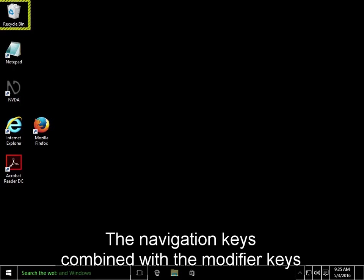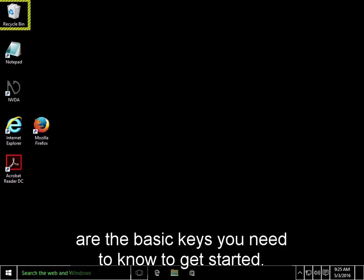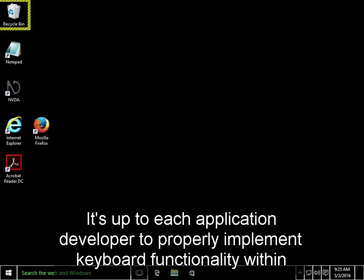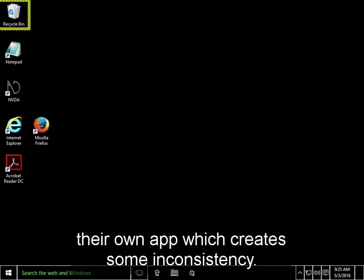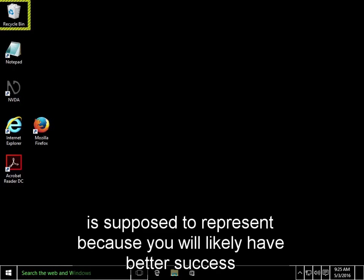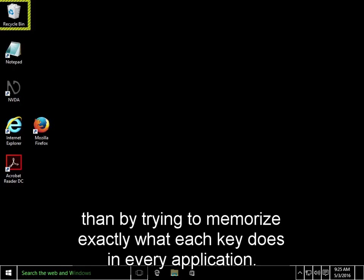The navigation keys, combined with the modifier keys, are the basic keys you need to know to get started. These keys are not unique to screen reader users, but screen reader users are dependent on them. It's up to each application developer to properly implement keyboard functionality within their own app, which creates some inconsistency. And that's why we recommend learning the kind of action that each key is supposed to represent, because you'll likely have better success than by trying to memorize exactly what each key does in every application.